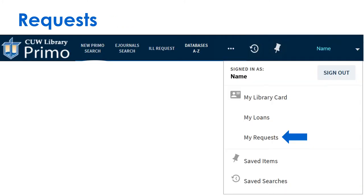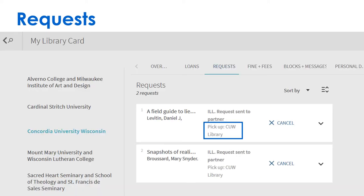Click My Requests to check pending switch requests. See the request status and pick up location.